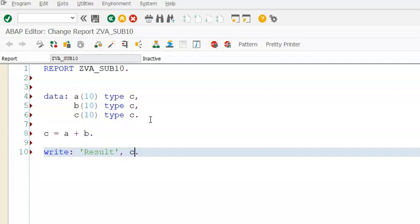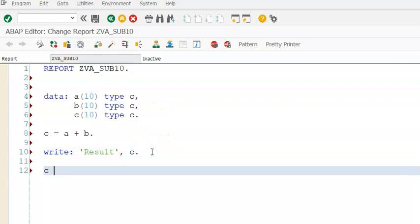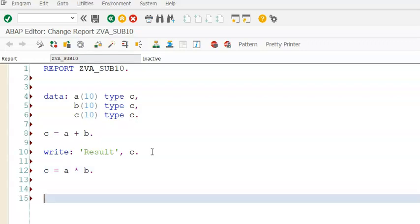Next we are going to do something like C equals A into B. Again, I am writing the same thing, write result C.